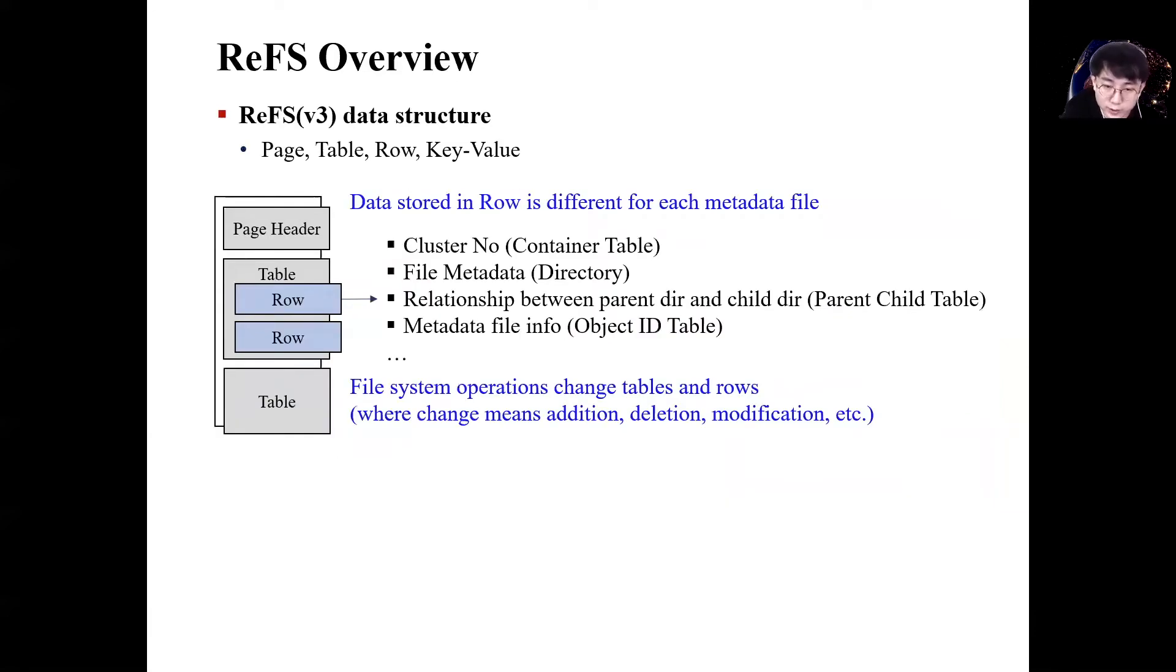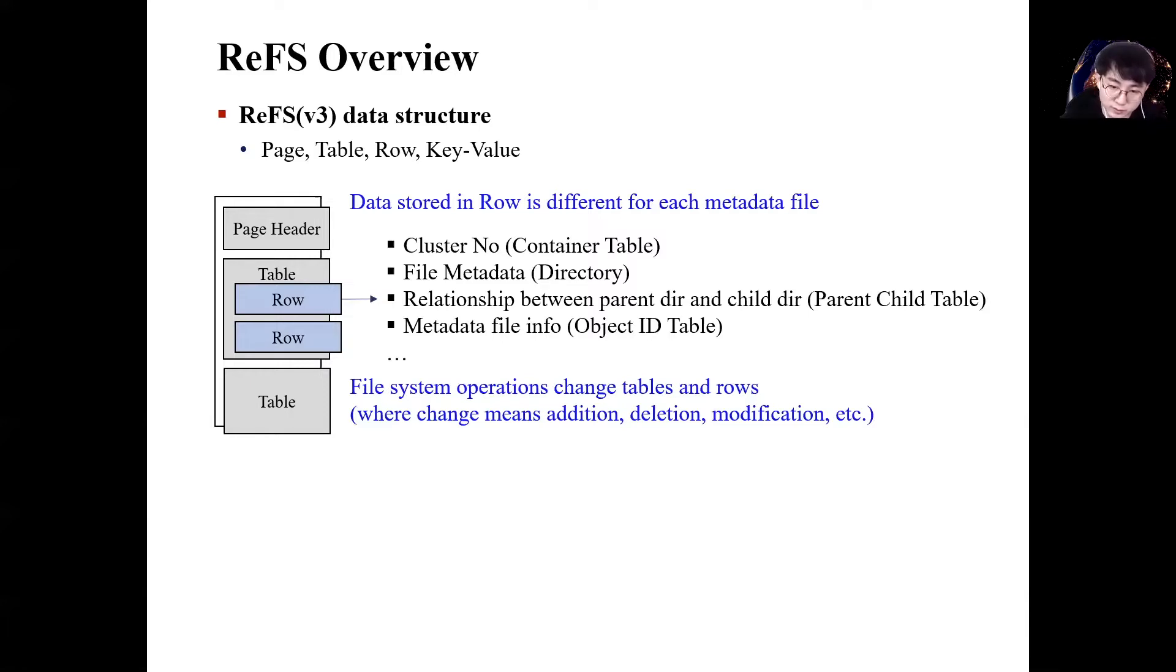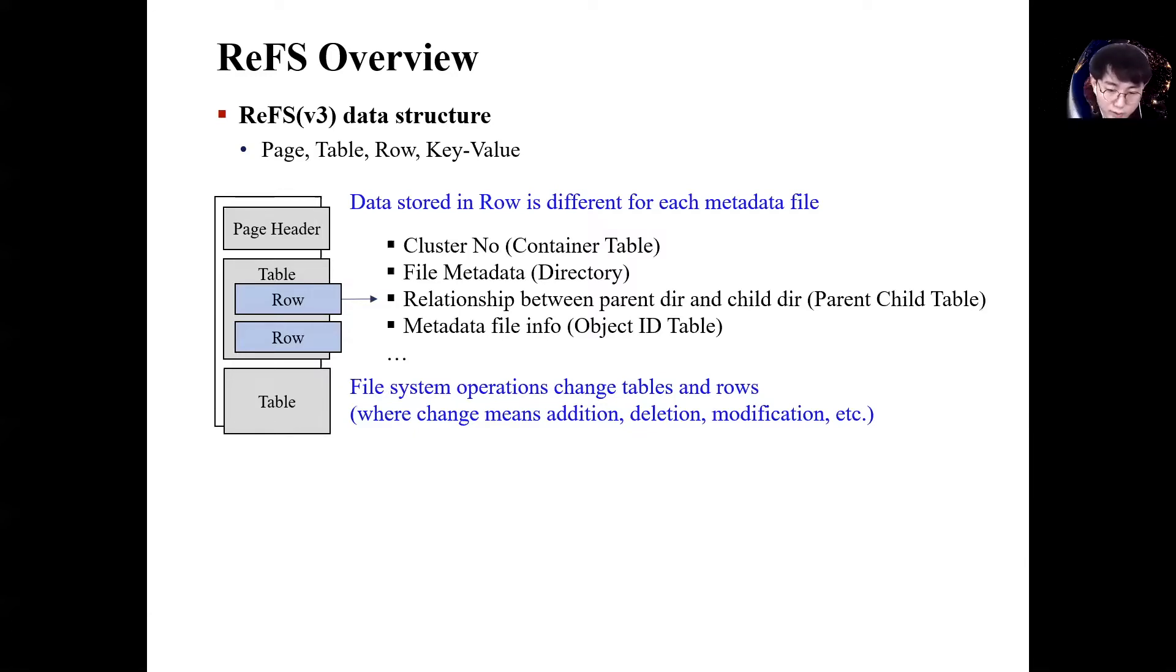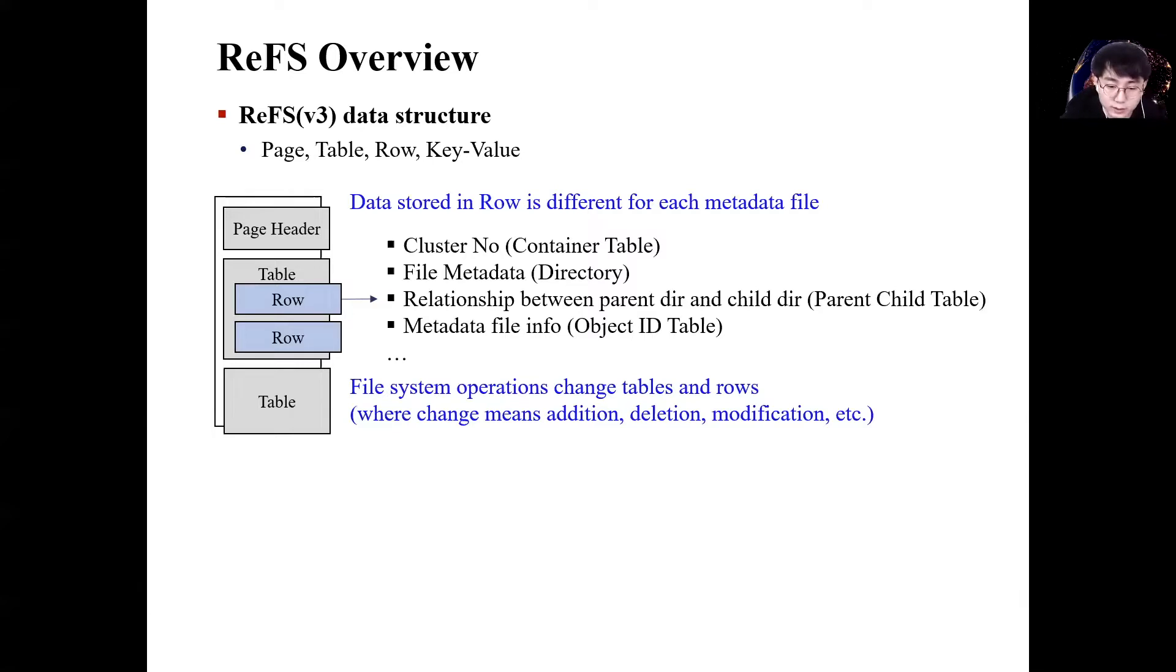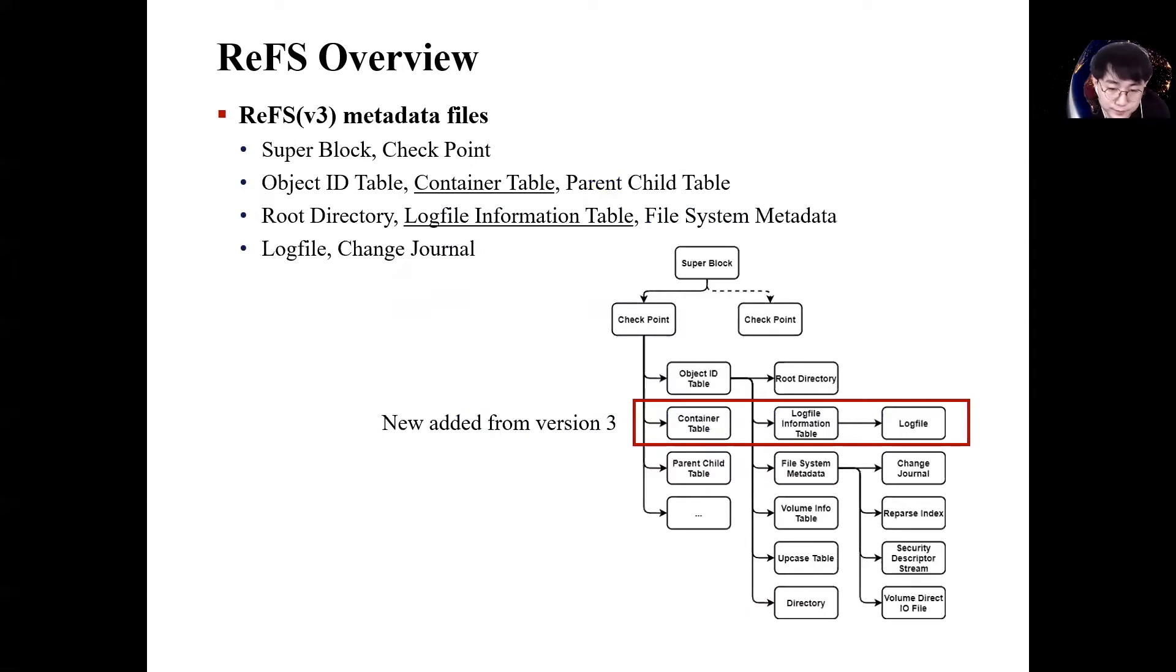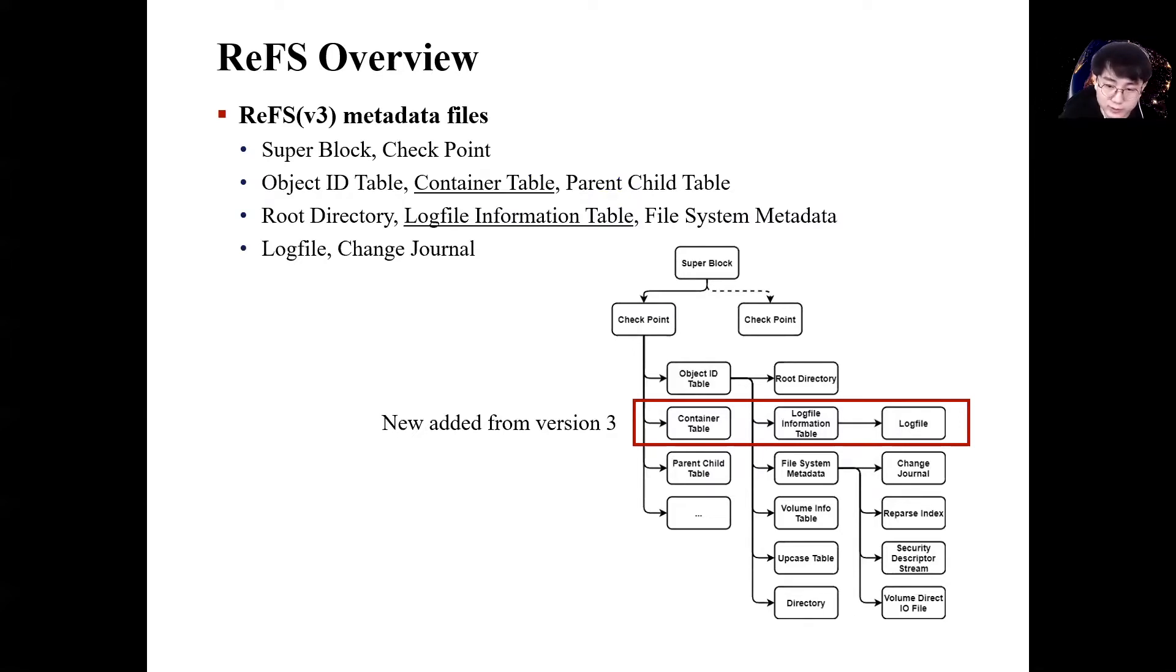The data structure of ReFS is well known from previous studies. Therefore, the ReFS data structure will be described briefly as necessary to understand journaling. The ReFS uses pages to allocate data. Every page consists of a header and table. The header contains the signature, address, and object ID for the page. A table is a structure for storing data on a page. Tables store data using a row structure inside.